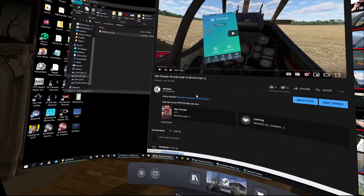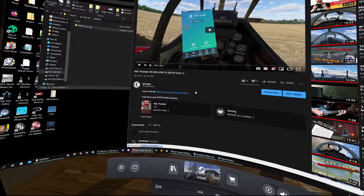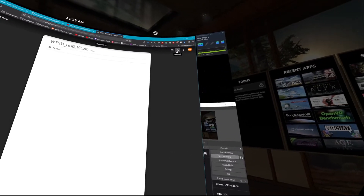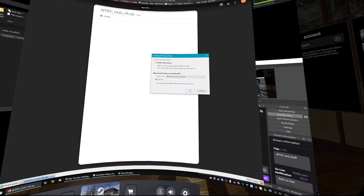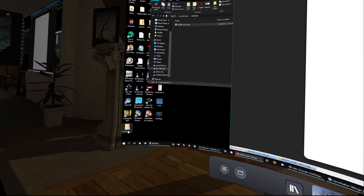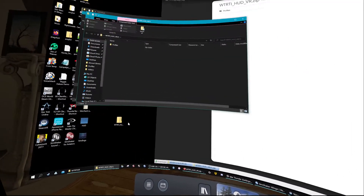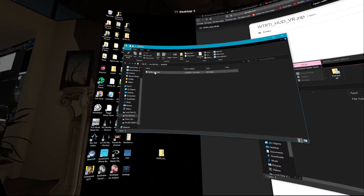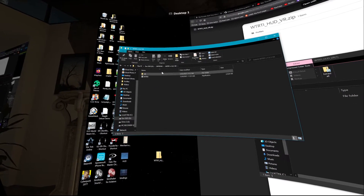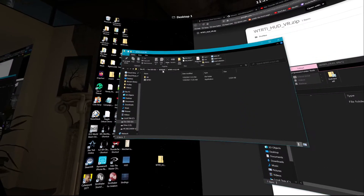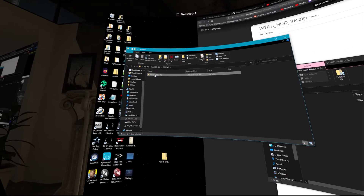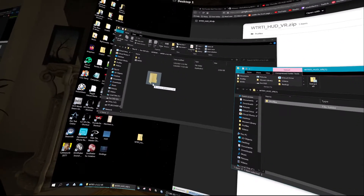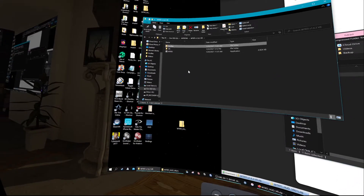Next, there'll be a link in the description to the HUD file. Go ahead and download that, then download and save the file. Open that zip and take the profiles folder. In your main unzipped folder — not the new folder I created — drag the profiles folder in. If you already have a profiles folder, go ahead and merge it and overwrite any files.